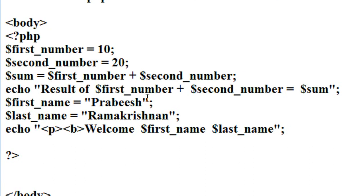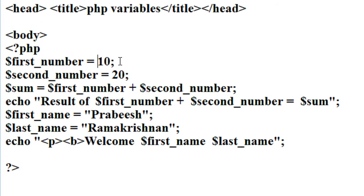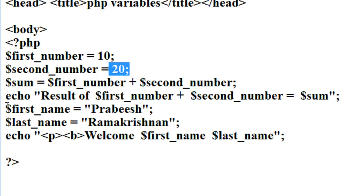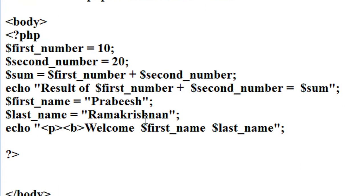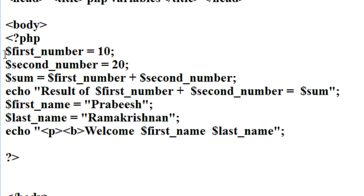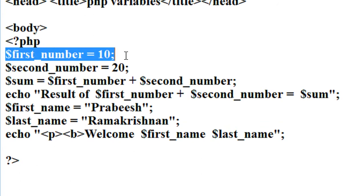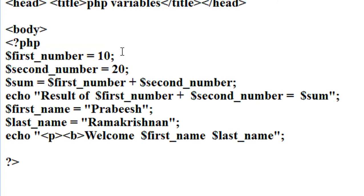This is a simple example showing the use of variables in PHP. First I declared two variables holding integer values, then two more variables — first_name and last_name — holding string values. Notice that I did not specify any data type, because PHP automatically converts data types. PHP variables are loosely coupled, so unlike C or C++, there is no need to specify separate data types for each variable.